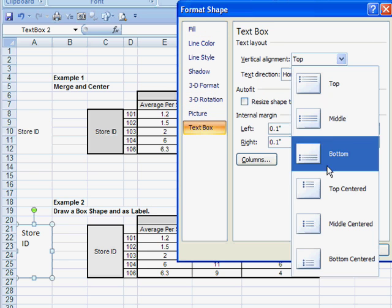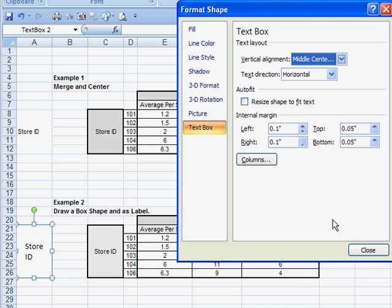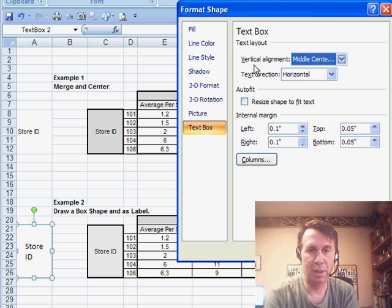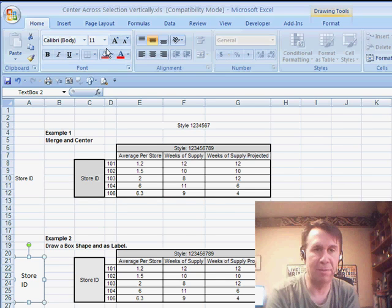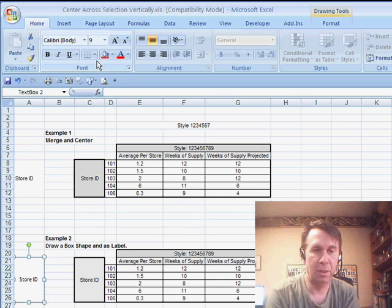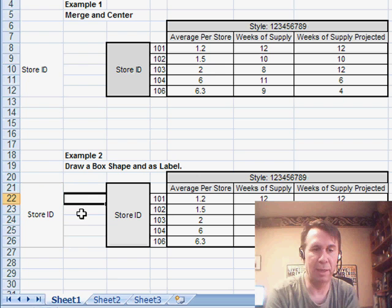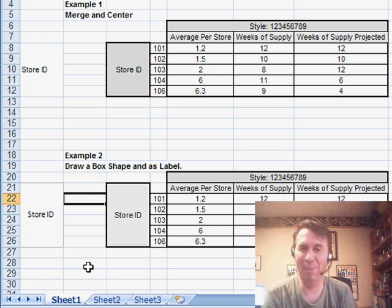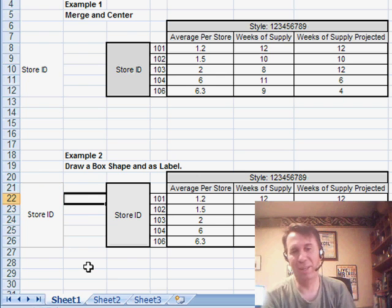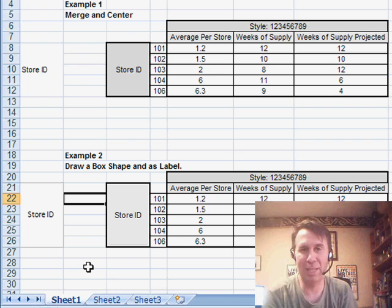And let's see, Text Box Vertical Alignment Center, Middle Center, there we go, Text Direction Horizontal. Also, we can change the font to something smaller, there we go, and we get something that is similar to Center Across Selection, but certainly a lot harder to set up.